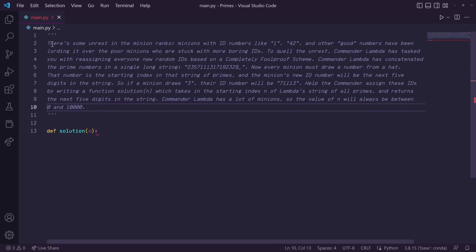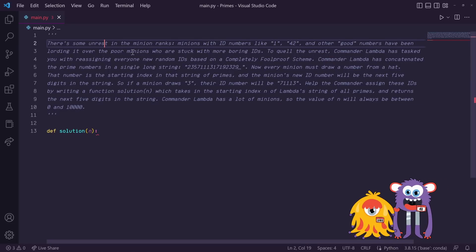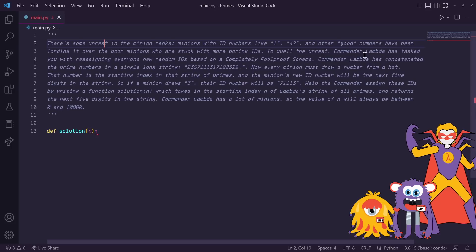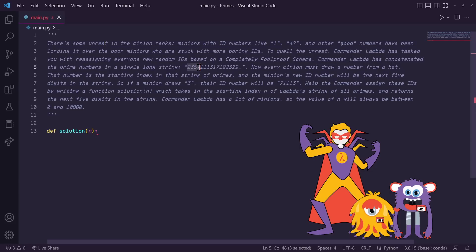There's some unrest in the minion ranks. Minions with ID numbers like 1 and 42 and other good numbers have been lording it over poor minions who are stuck with more boring IDs. To quell the unrest, Commander Lambda has tasked you with reassigning everyone with new random IDs based on a completely foolproof scheme. Commander Lambda has concatenated the prime numbers in a single long string.